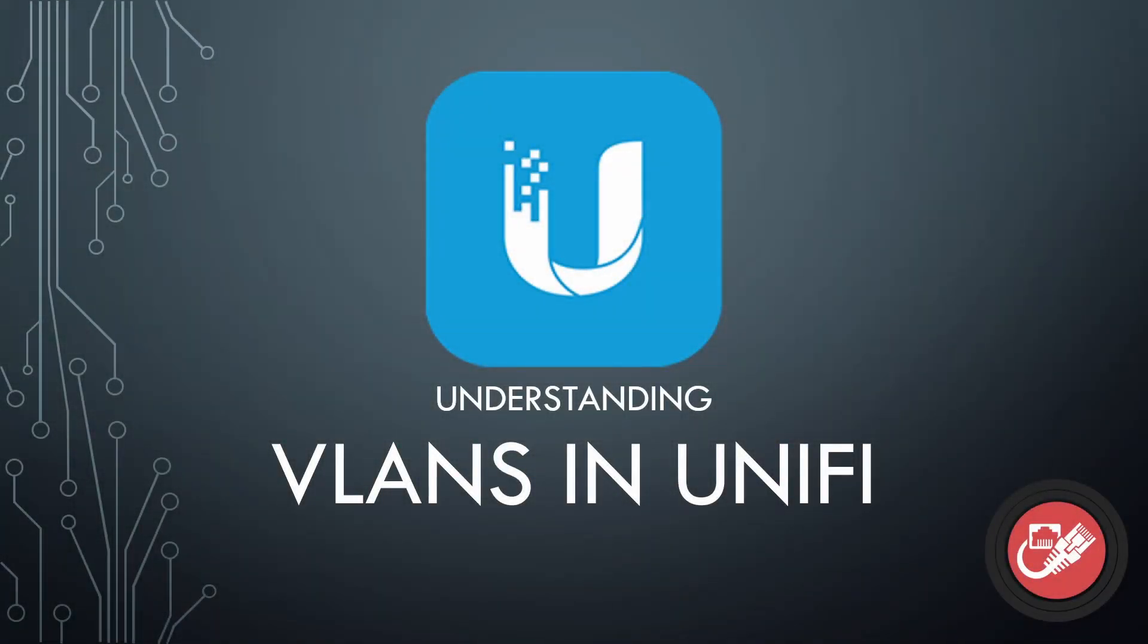Hey there everybody, Morgan here from Simple Networks. Today we're going to be talking about how to set up VLANs in UniFi.